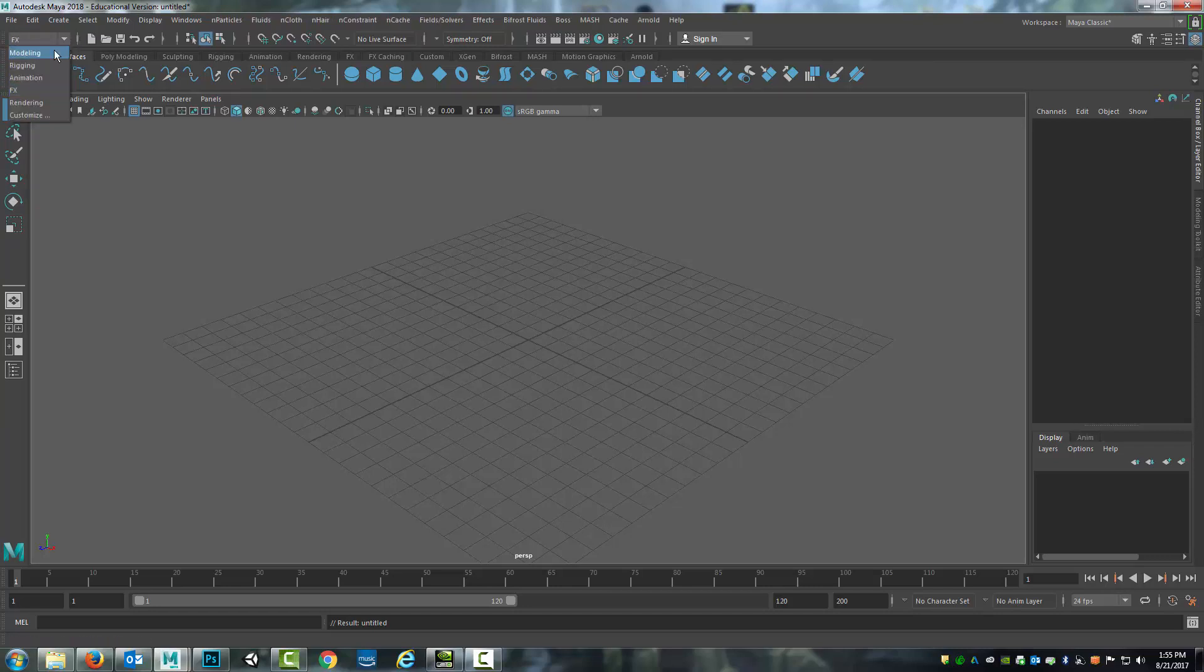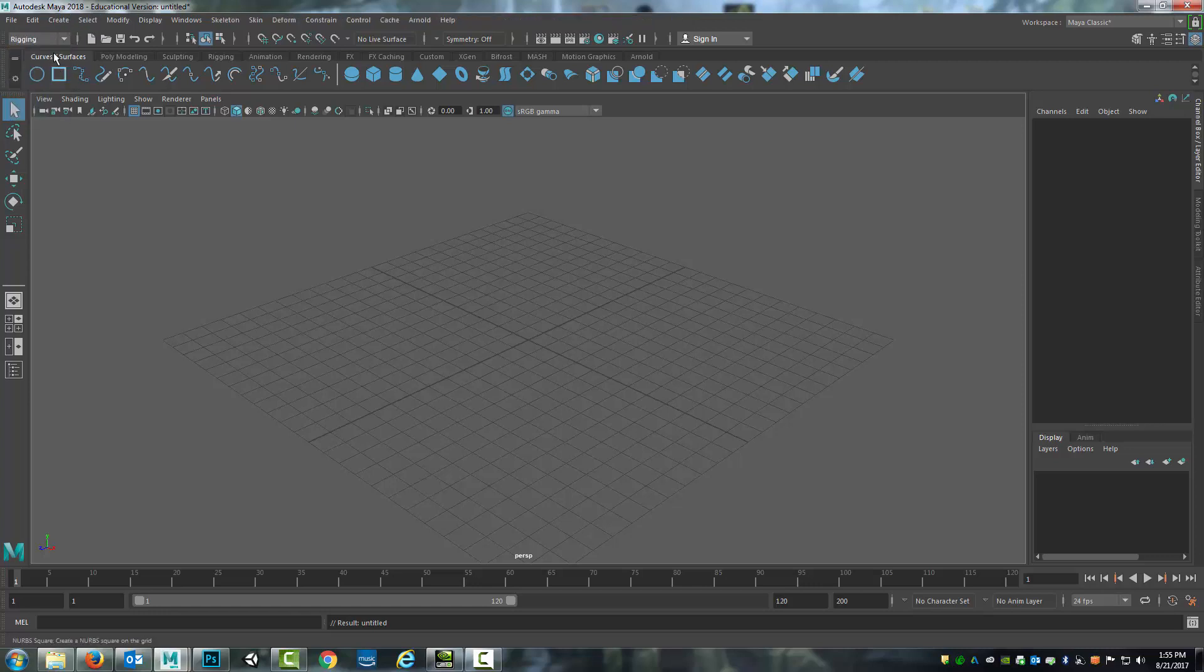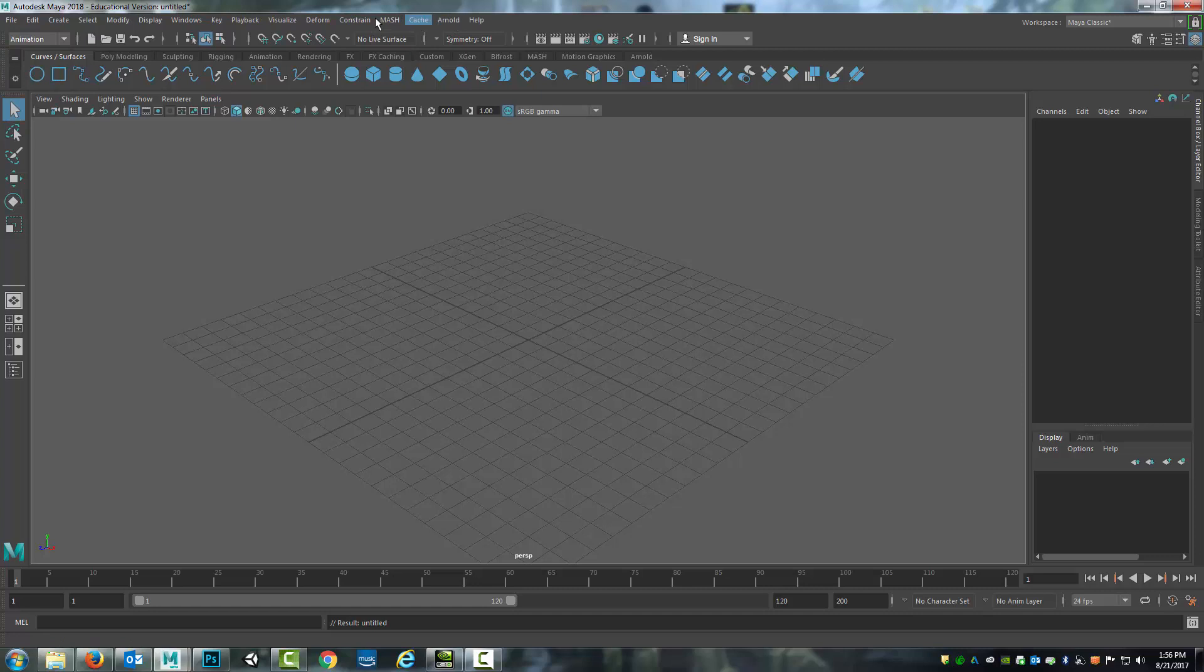But if I come back to modeling you'll notice that when I switch the file options up here at the top change. So watch here at the end where it says Arnold and help and if I go to animation those all change.